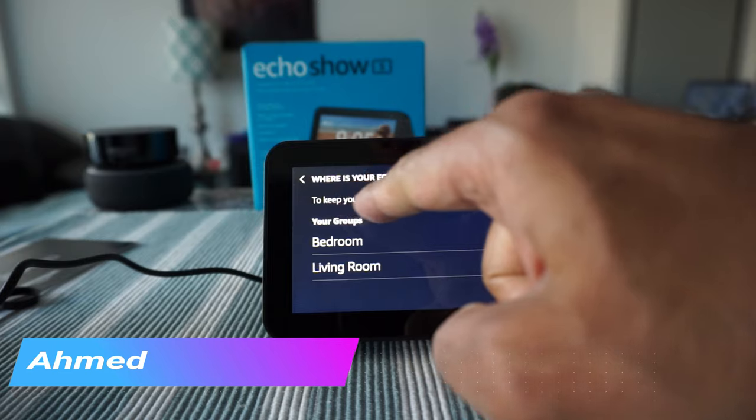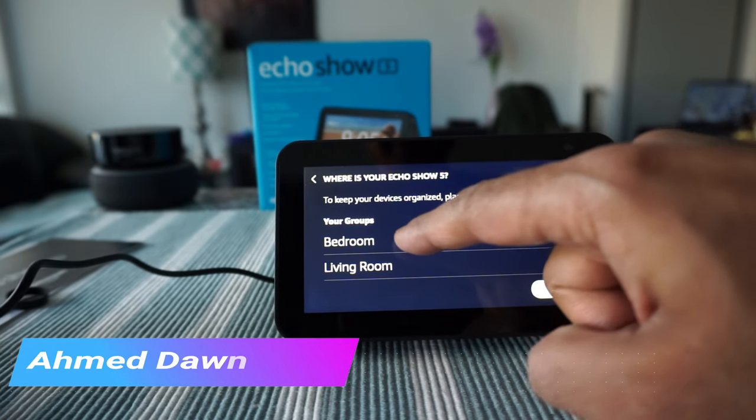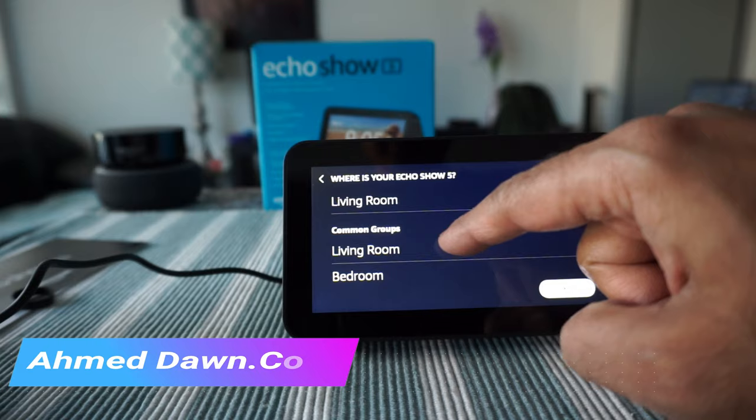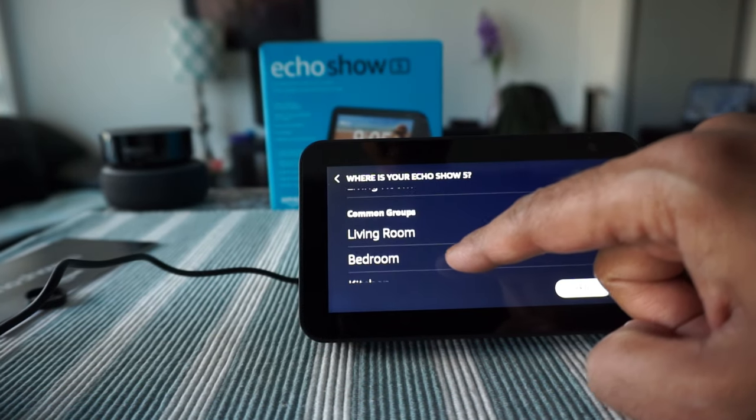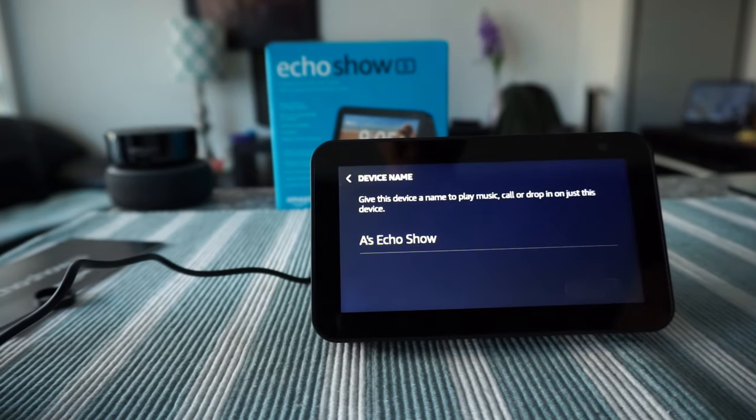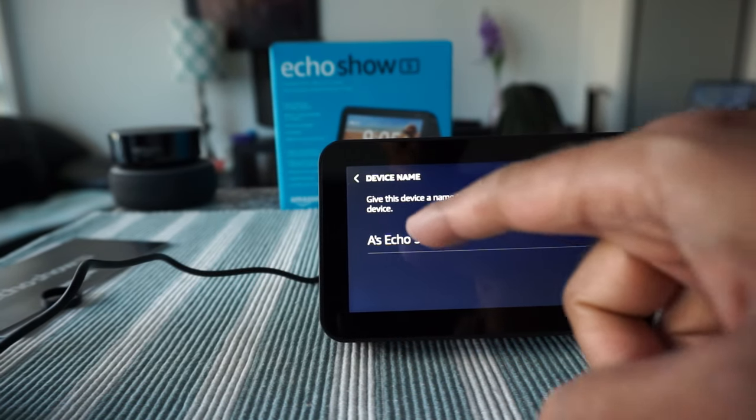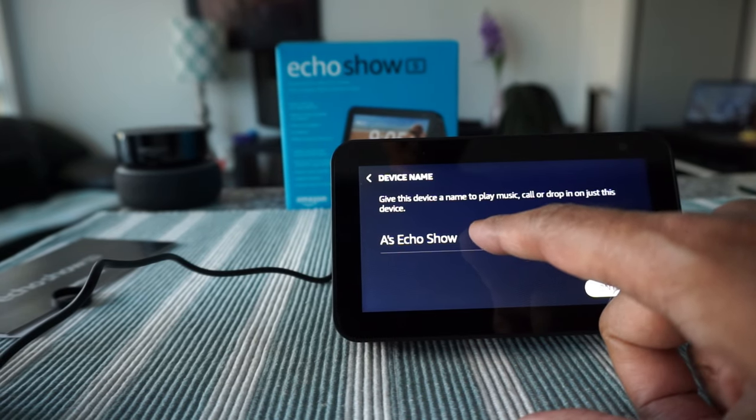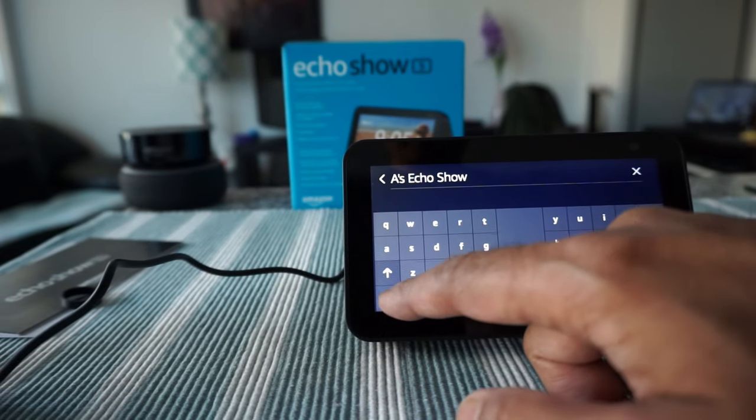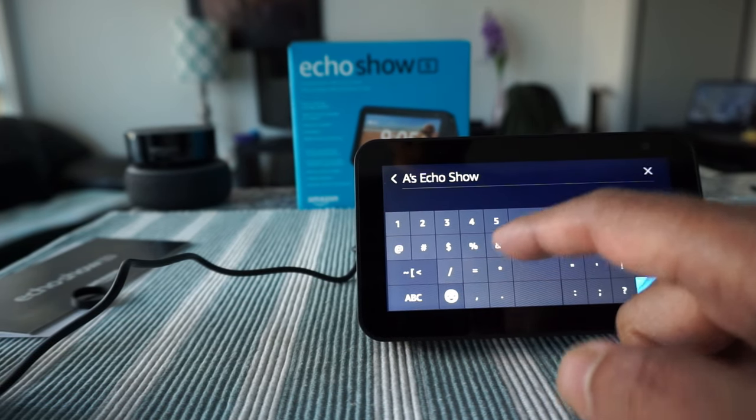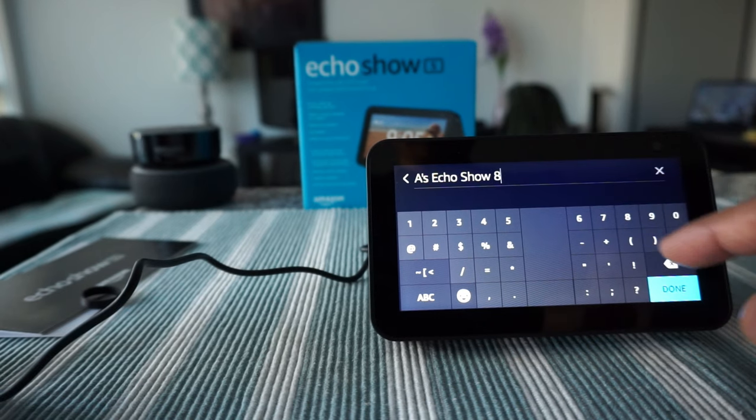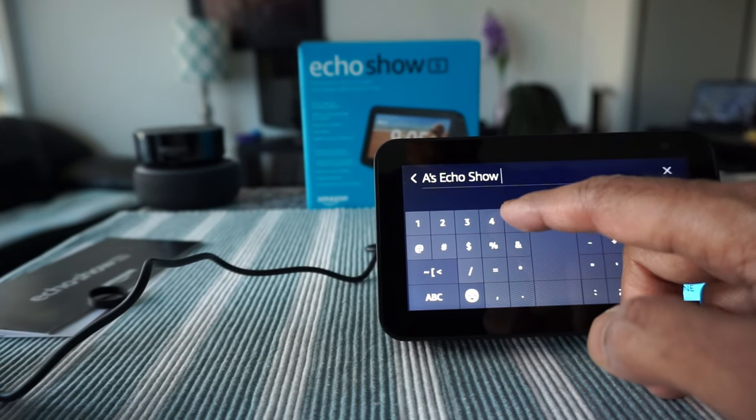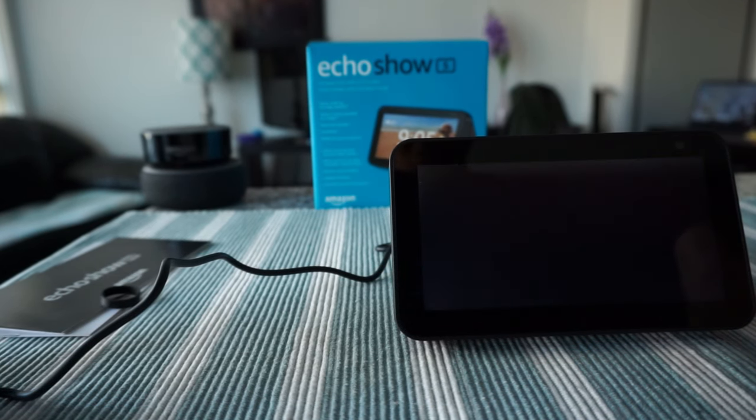To keep your devices organized, place your Echo Show 5 in a group. Bedroom, living room, common group. I'm just going to choose living room. Give it a name. Is Echo Show five, let's put in five so it will be easier to detect if we buy another version. Echo Show five done, and continue.